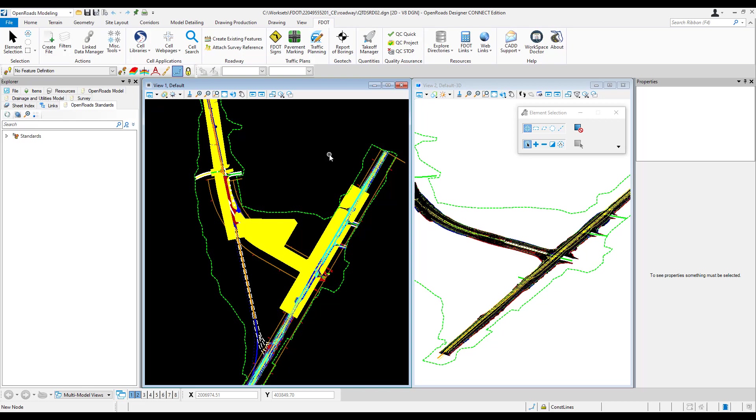Once the project quantities have been generated and all Excel Summary Reports and the Estimated Quantities Report PDF have been created, the next step is to upload the quantities through Designer Interface into ASHTAWARE project pre-construction.